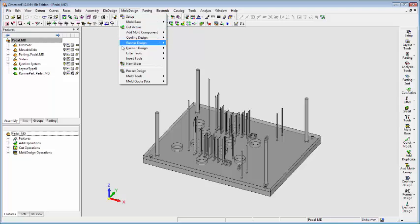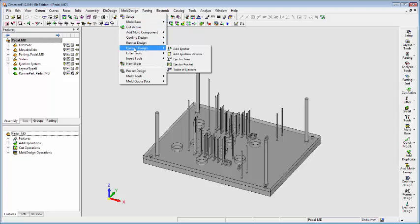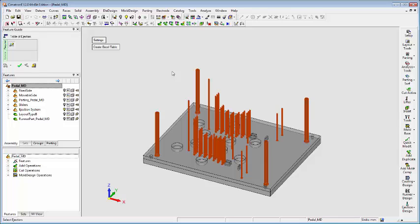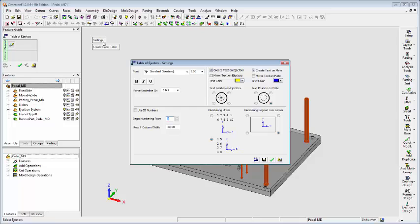Click on the Settings tab. Here you are able to decide how the text numbering will appear on the ejectors and on the holes made by the ejectors on the plate. For example, you can choose to number the ejectors according to their ID numbers as they appear in the BOM.